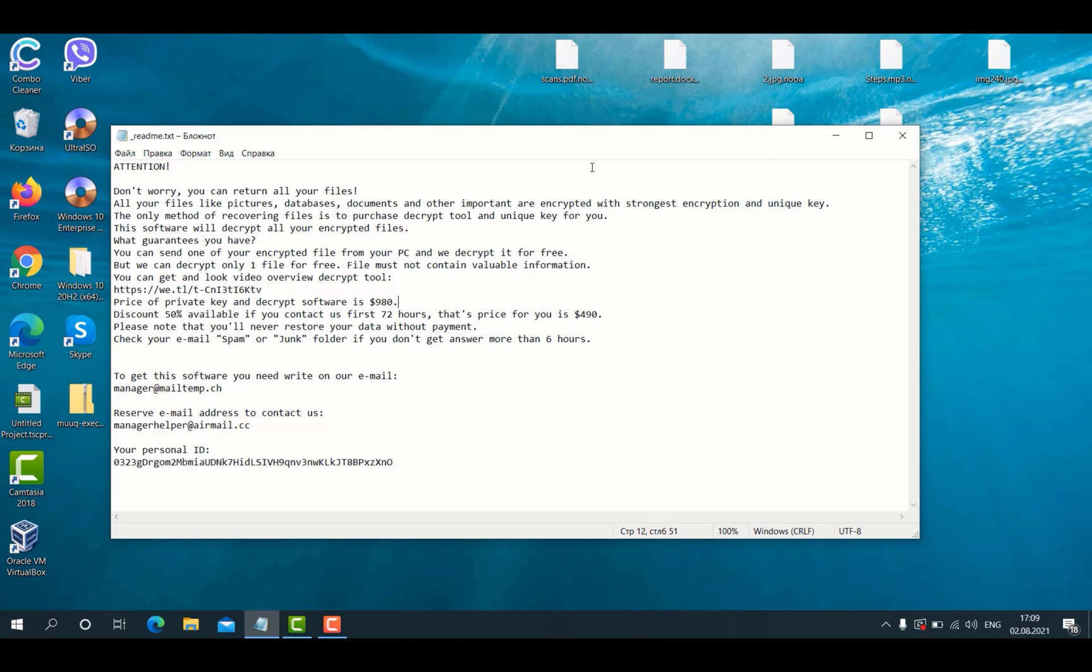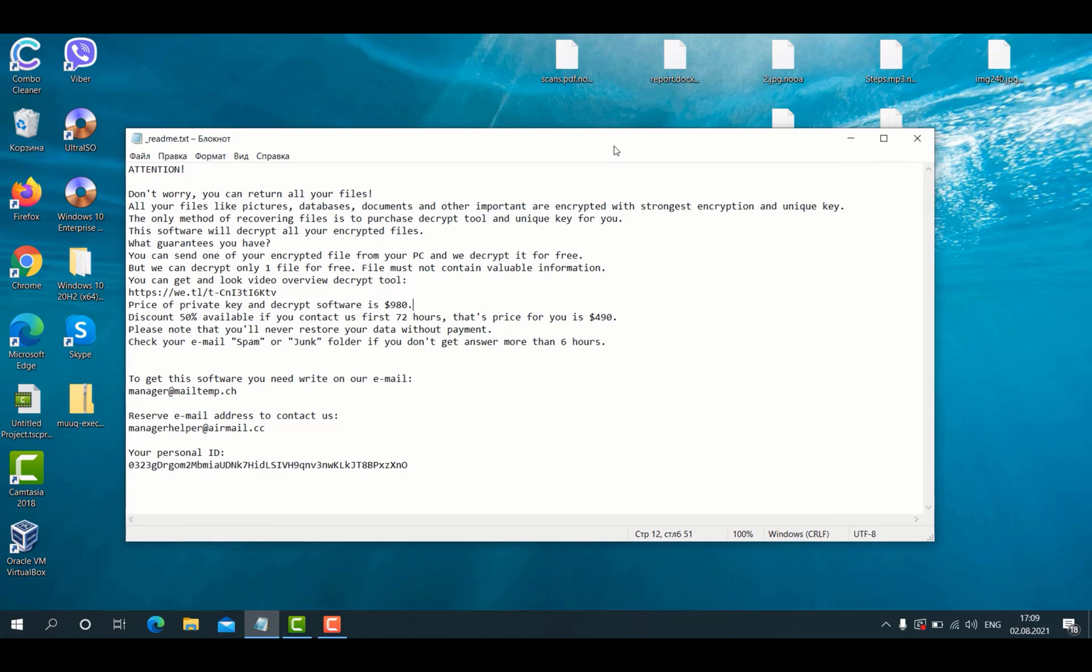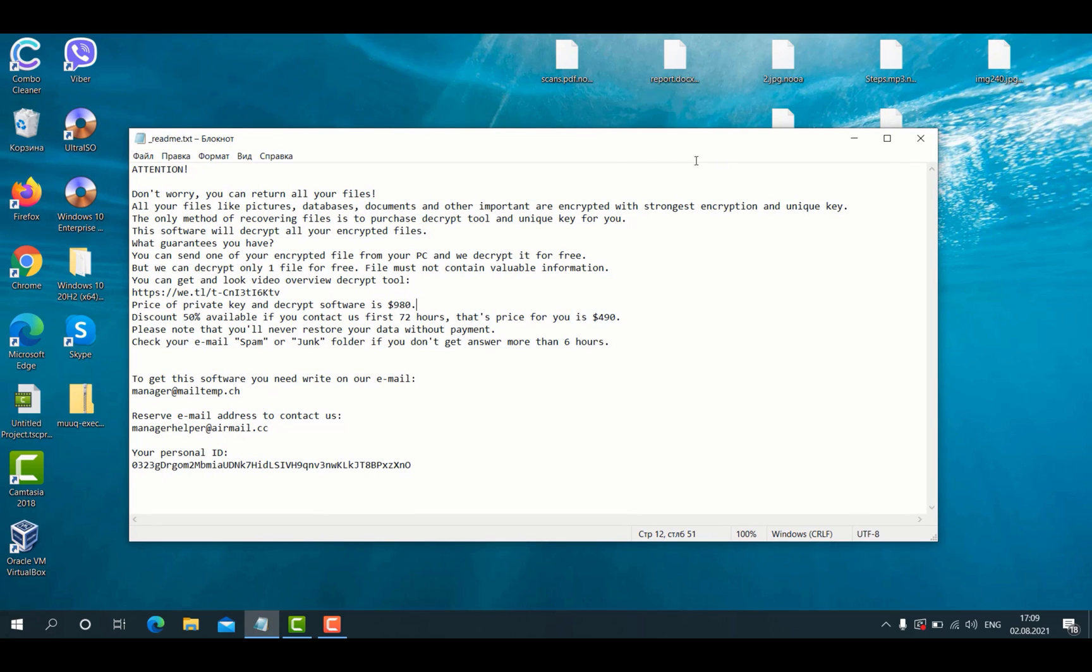However, paying the ransom is a mistake because there is no guarantee that you will get your files restored. Some people have paid the ransom by mistake and did not get any restoration of their documentation.